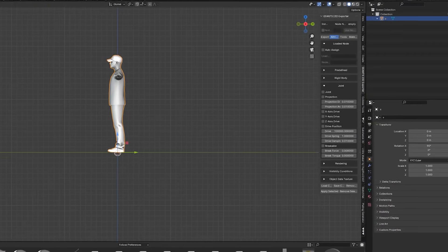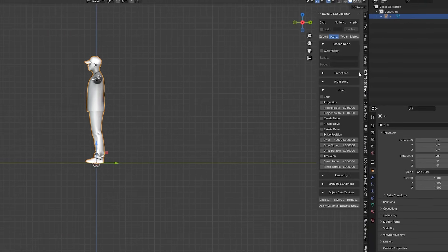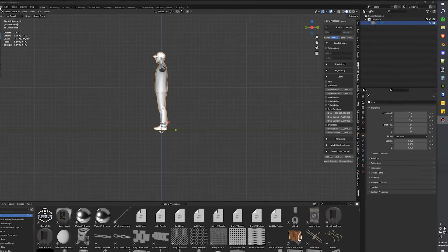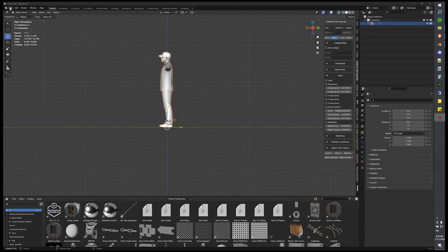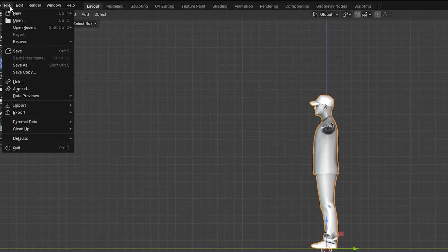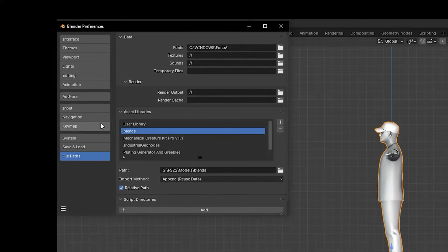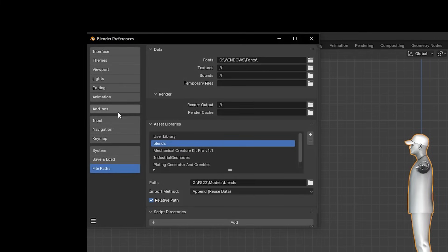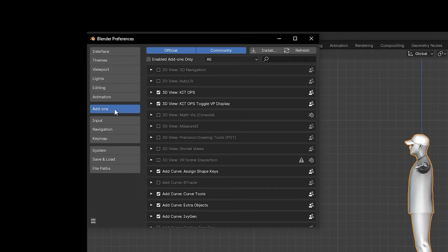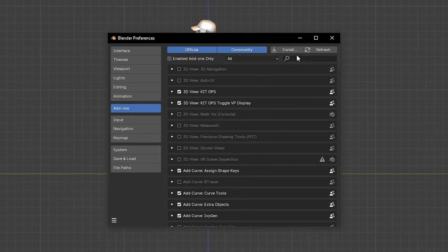I have my Blender 4.0 up and I have a previous version of the Giants i3d exporter installed. What we're going to do is uninstall that and put the new one in. We're going to go up to Edit and go to Preferences. From there, we will dive into the Add-ons section. From Add-ons, we're going to look for Giants.